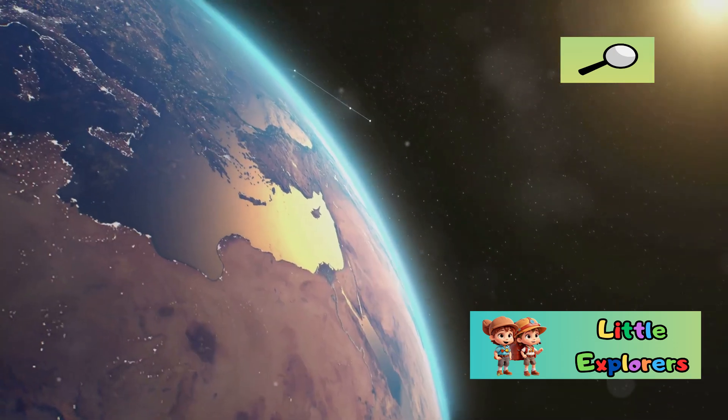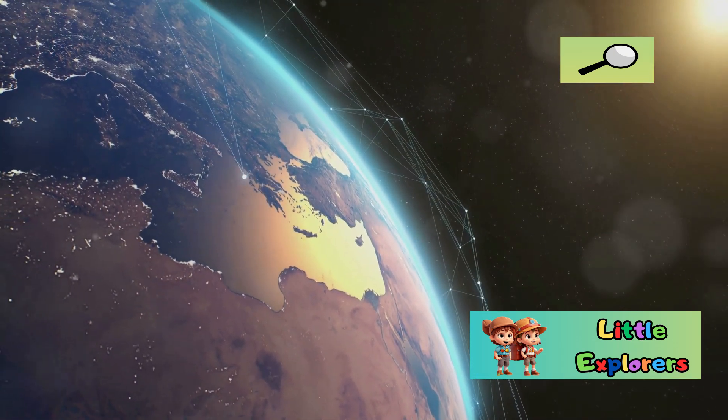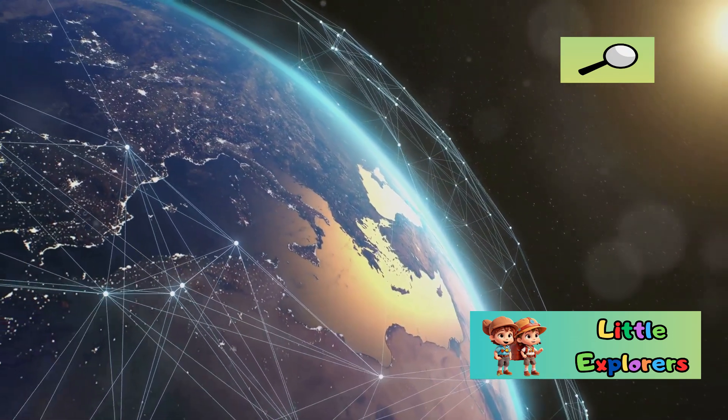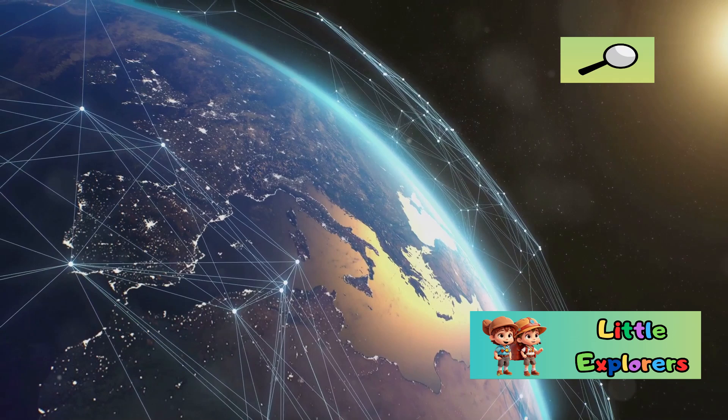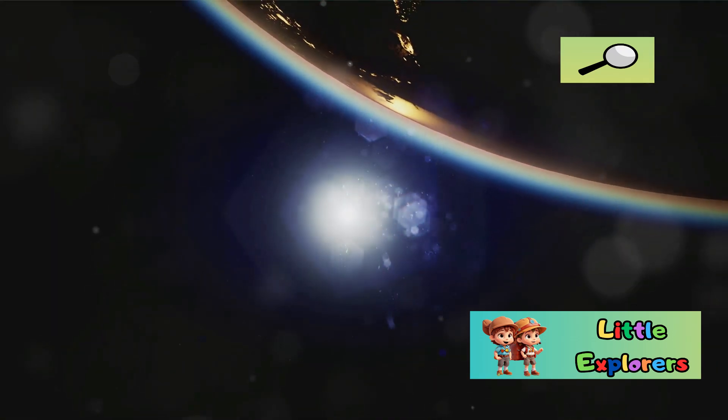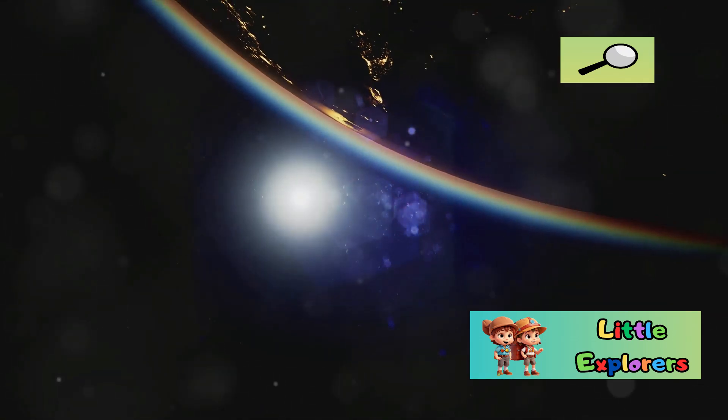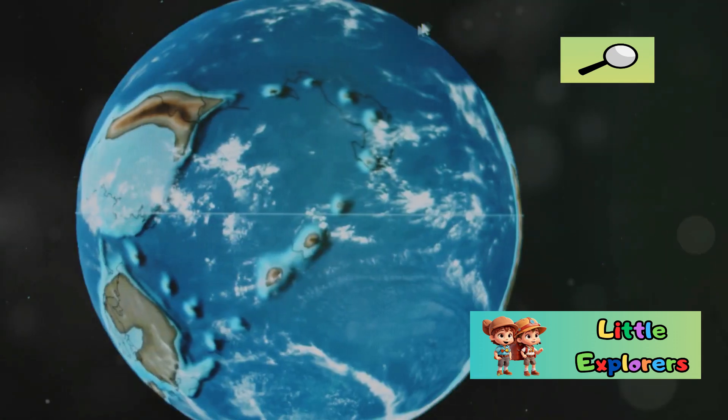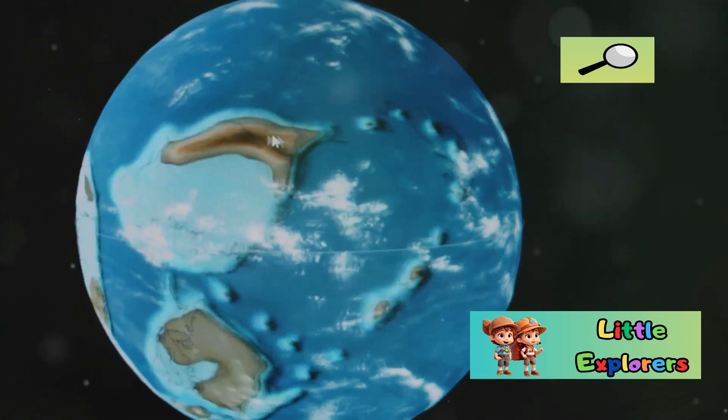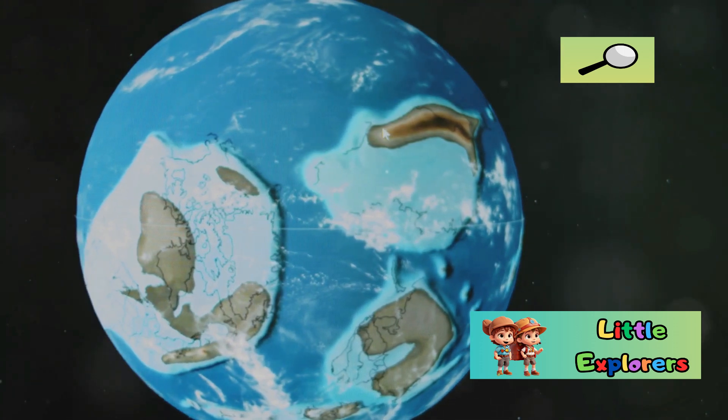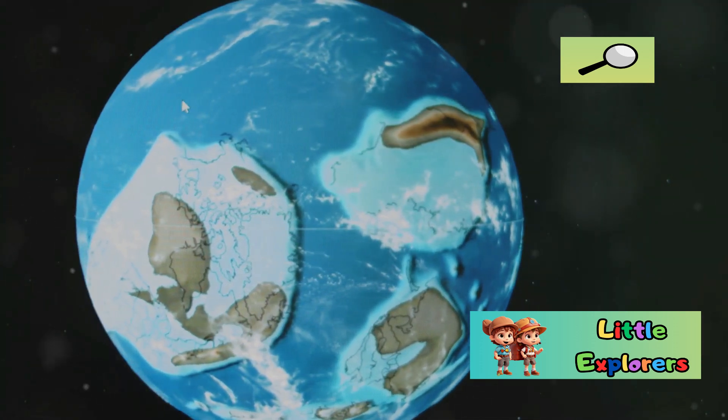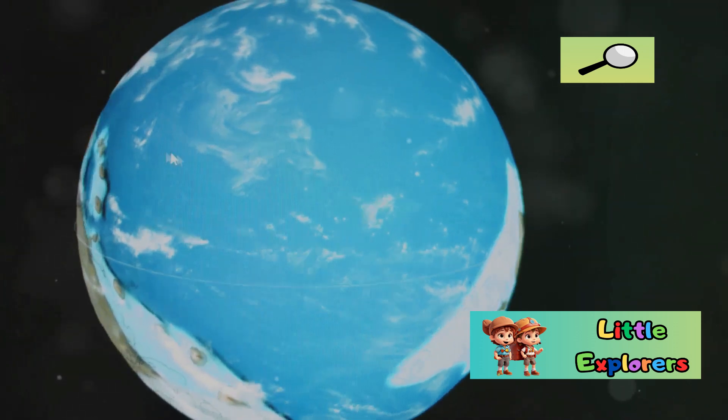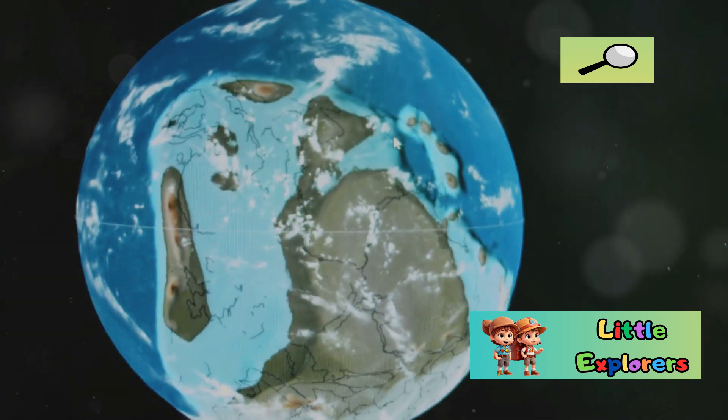Earth's climate is driven by a combination of factors including the amount of sunlight we receive, our atmosphere's composition, and the presence of greenhouse gases. These elements work together to create a climate that supports life and the presence of oceans. Oceans play a crucial role in regulating Earth's climate by absorbing and distributing heat around the globe. They also influence weather patterns and support marine life.